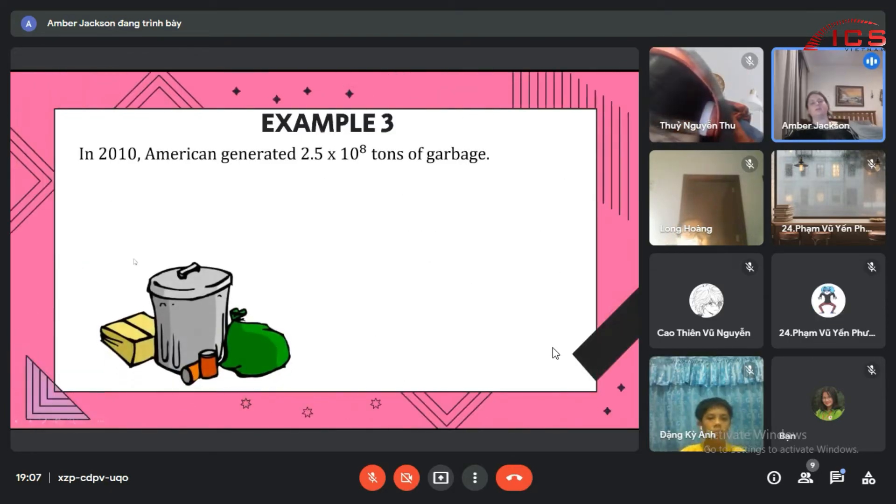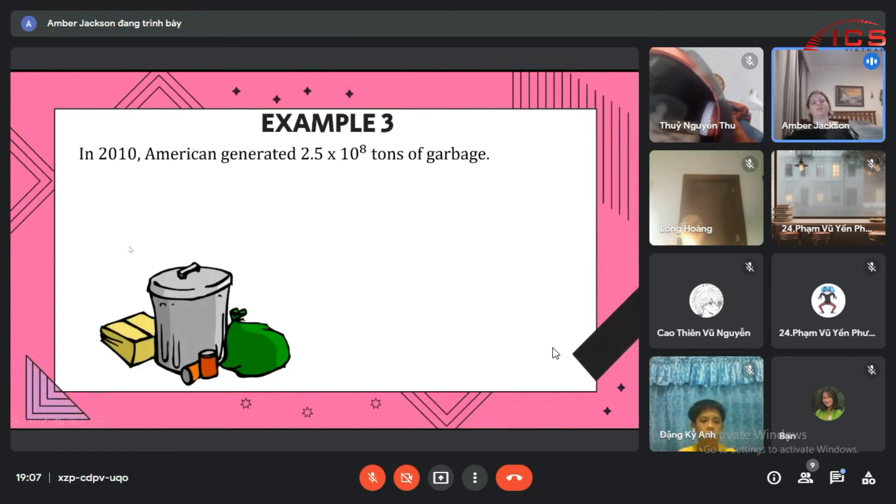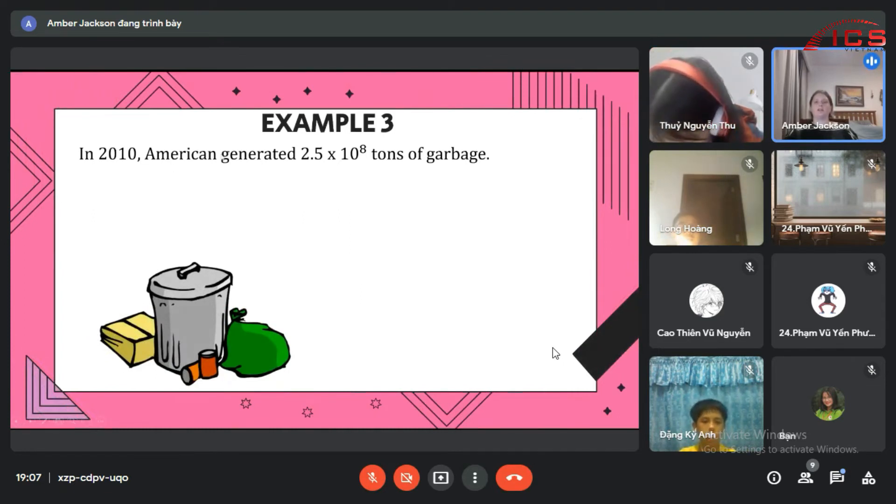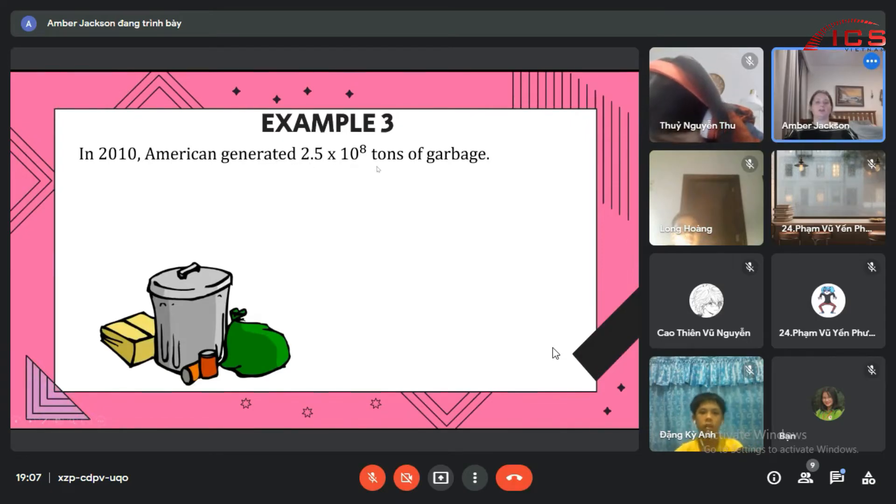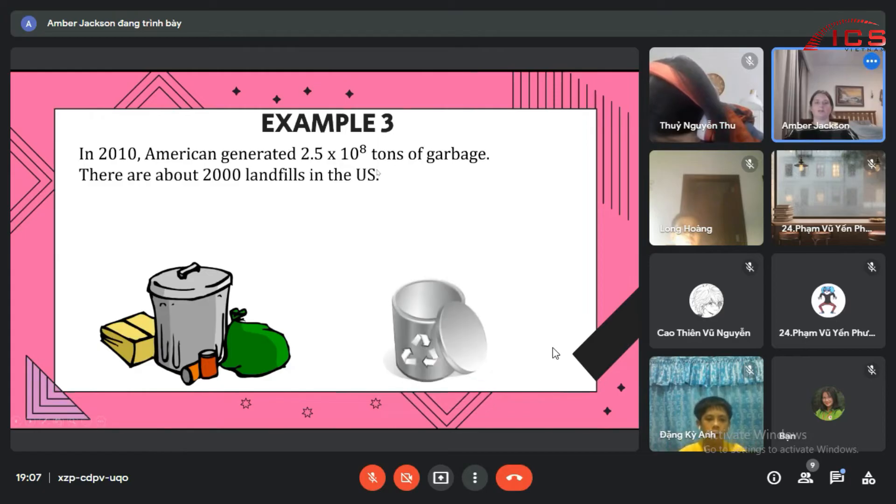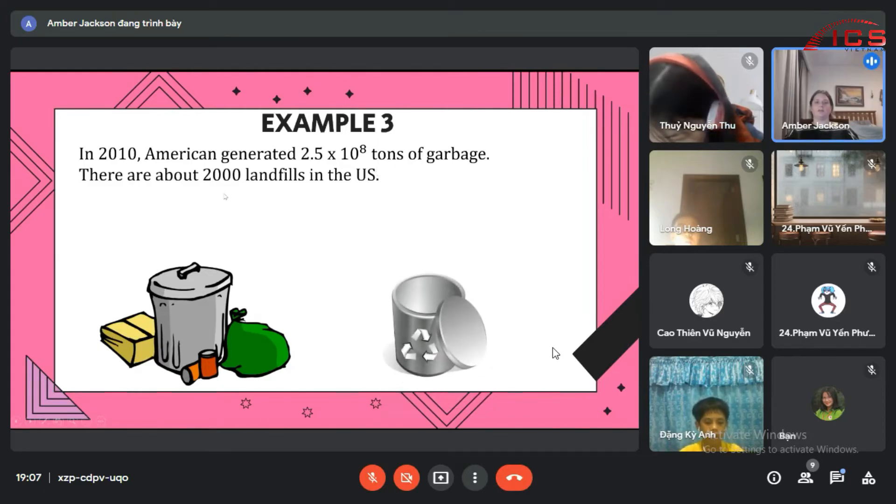Last one: In 2010, Americans generated 22.5 times 10 to the 8th tons of garbage. There are roughly 2,000 landfills in the U.S.